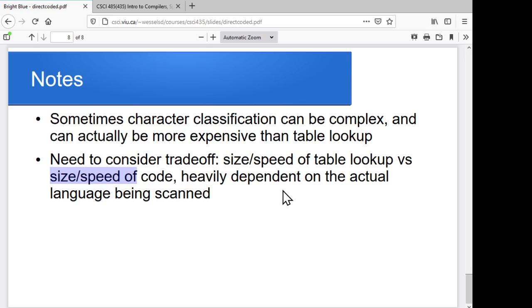What we'll take a look at next time is briefly considering hand-coded versions, where you're trying to let your developer make their best pick of the table-driven and direct-coded approaches.